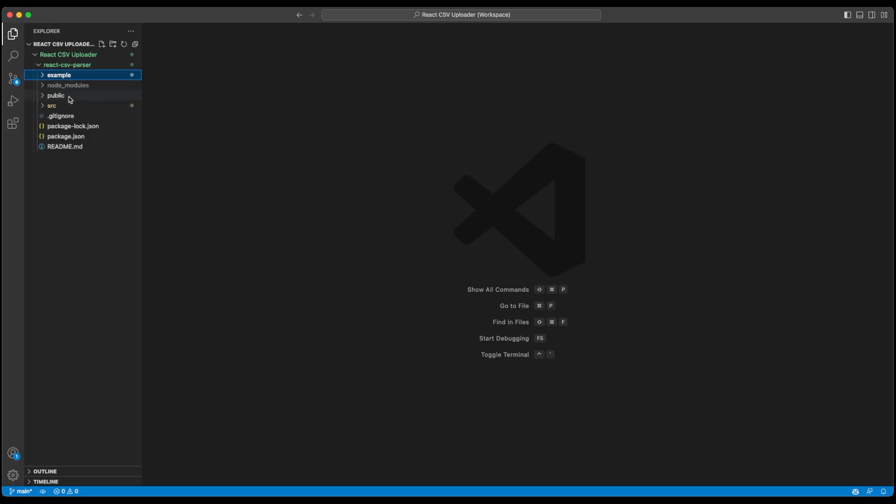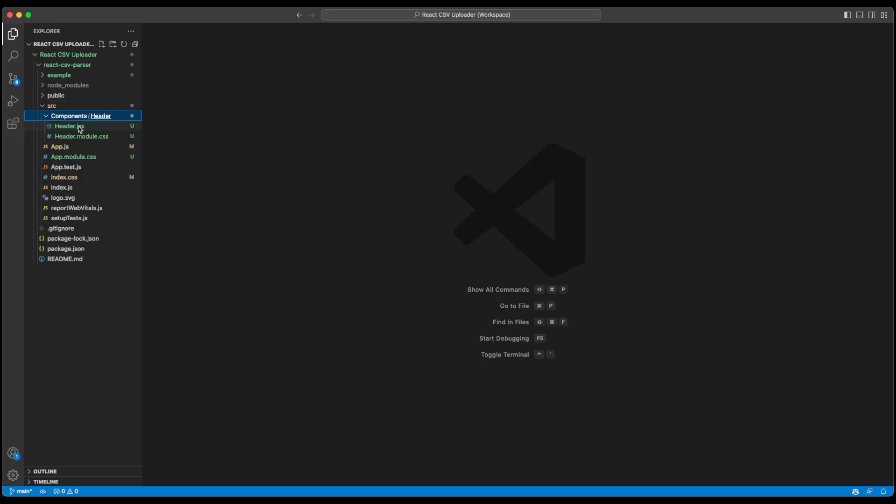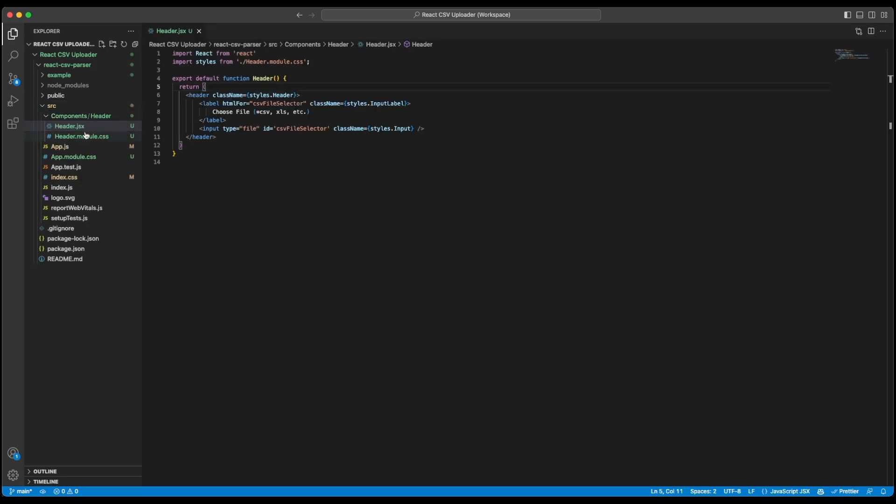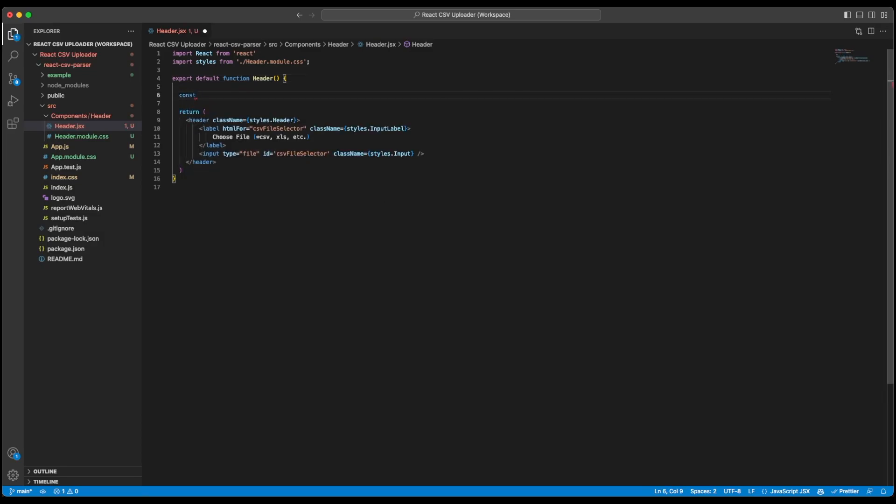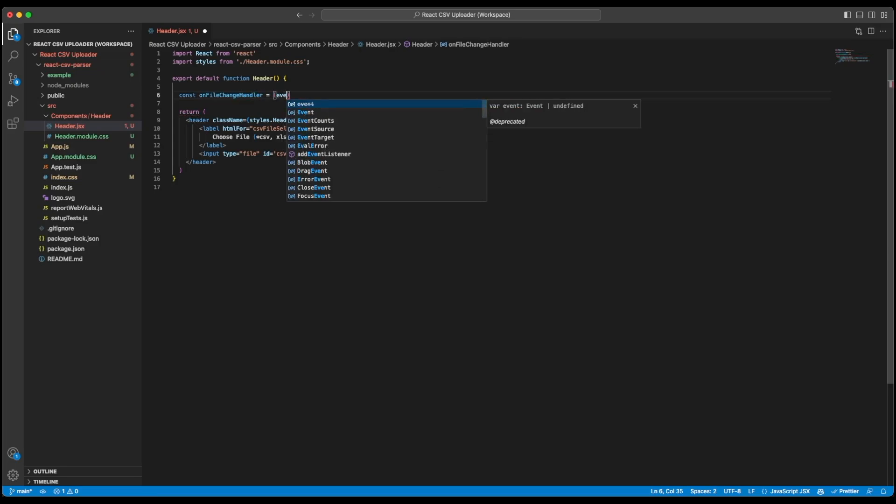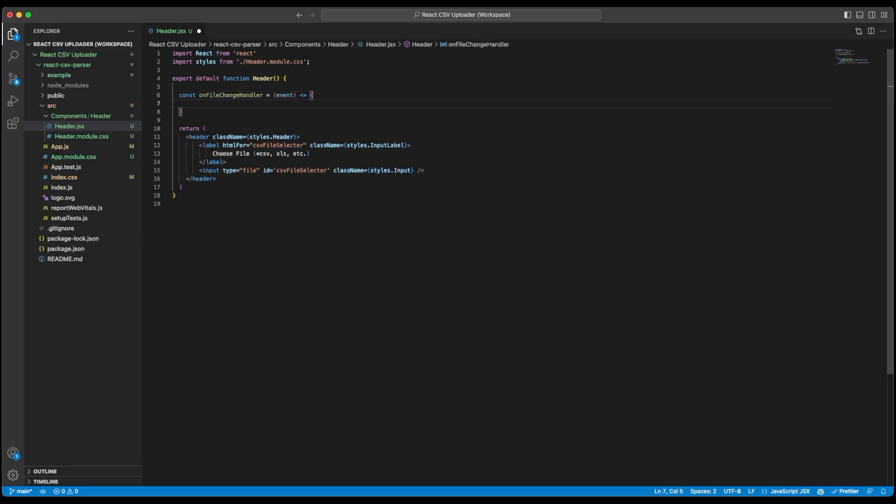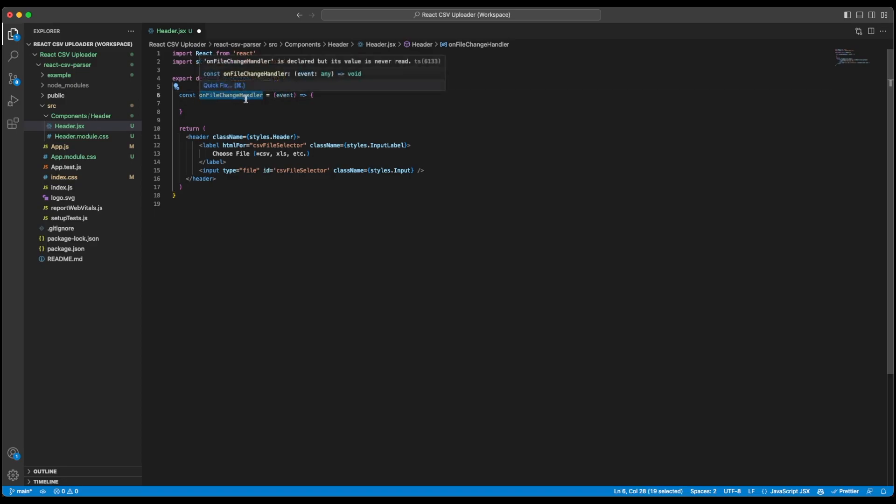So let's now get back to our component. Let's go to components and inside our header.jsx we will create a function and call it constant onFileChangeHandler. It will receive an argument event. So when user selects a file, the file will be transferred to this function onFileChangeHandler through our event and we will parse the CSV file through this event.